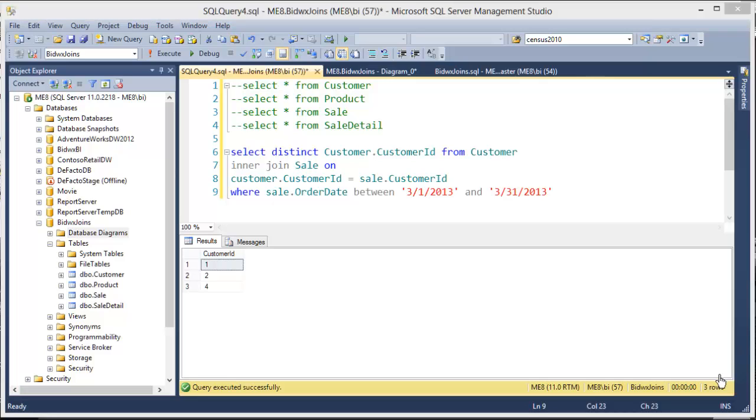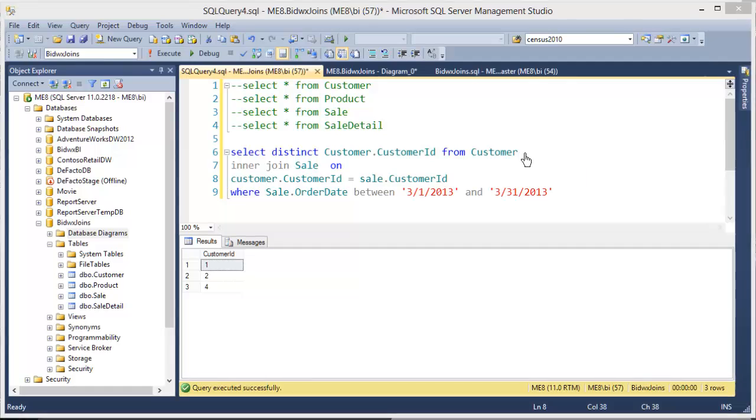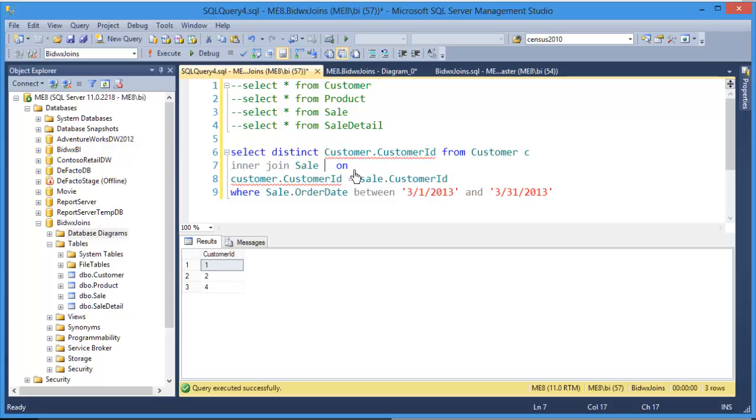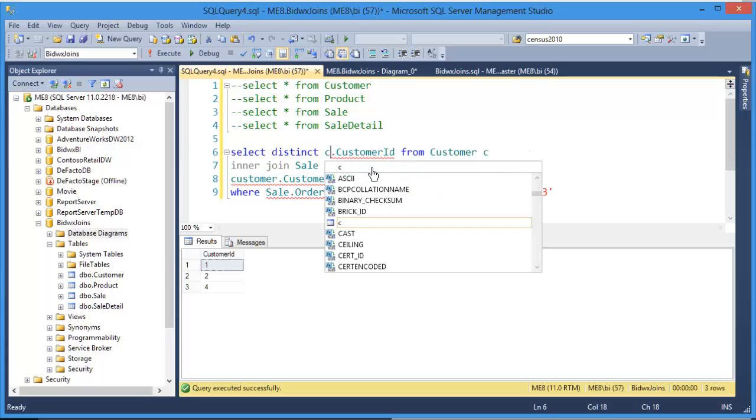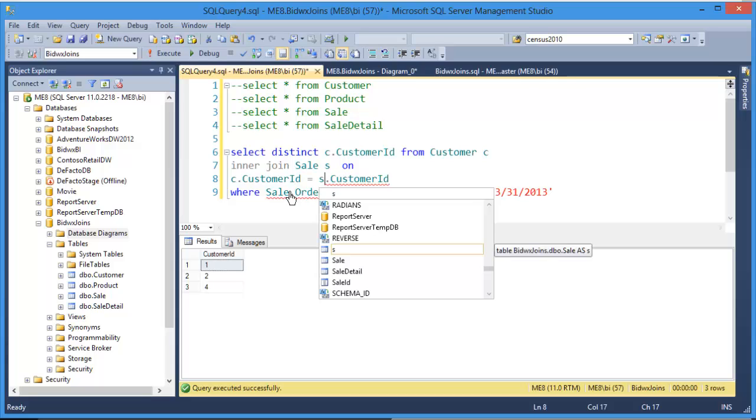Since you're probably going to come across this, let me show you a shorthand that's often used in joins. This shorthand allows you to alias the tables so that you don't have to repeatedly type customer, customer, customer where you want to use the customer table. Right here after the FROM clause where I first identify the customer table, I can alias that with a C, and over here where I join sale I can alias it with an S. And then anytime I want to refer to the customer table I can just call it C, and anytime I want to refer to the sale table I can call it S.